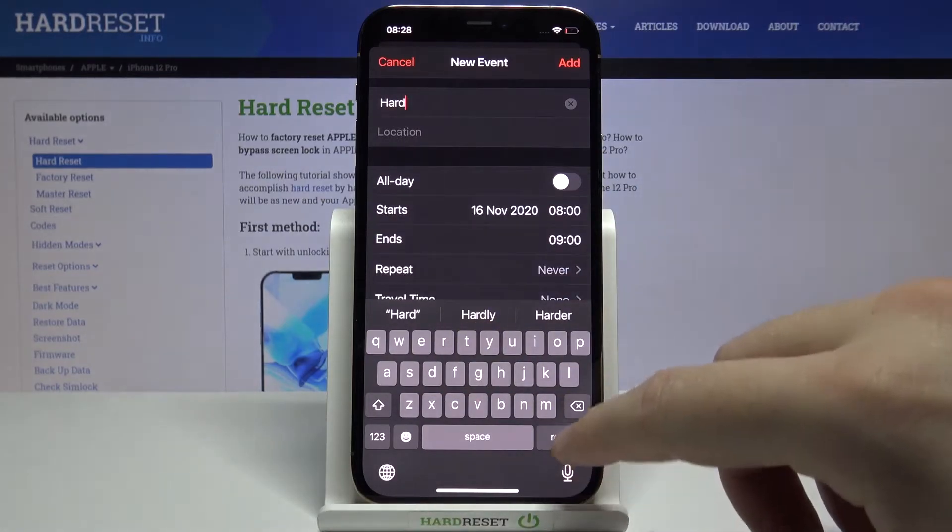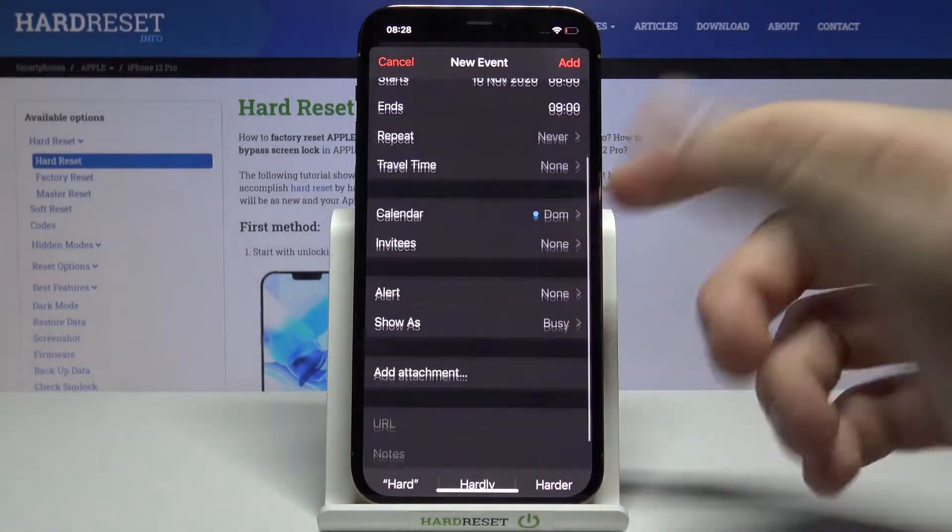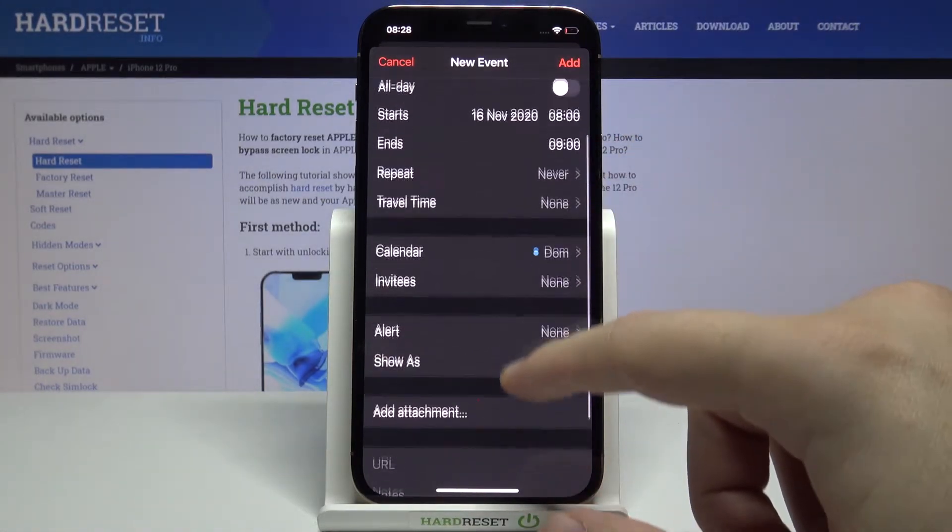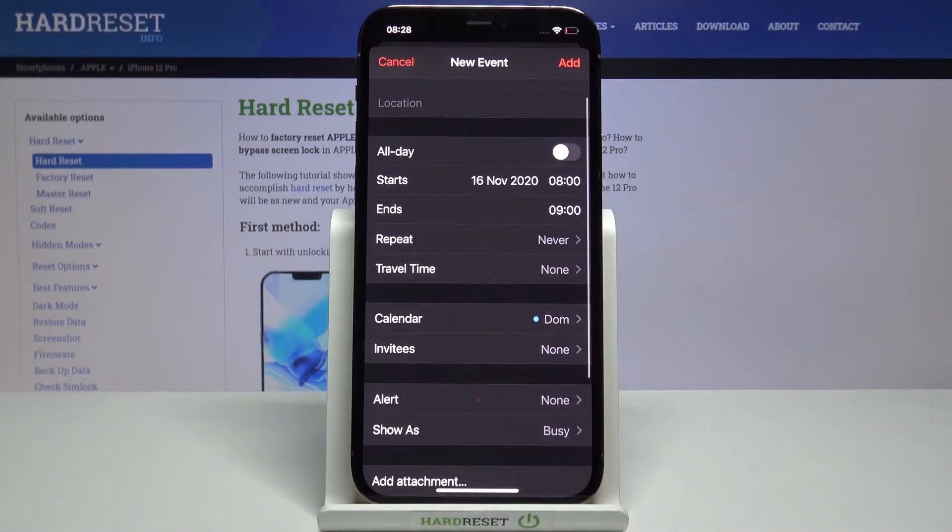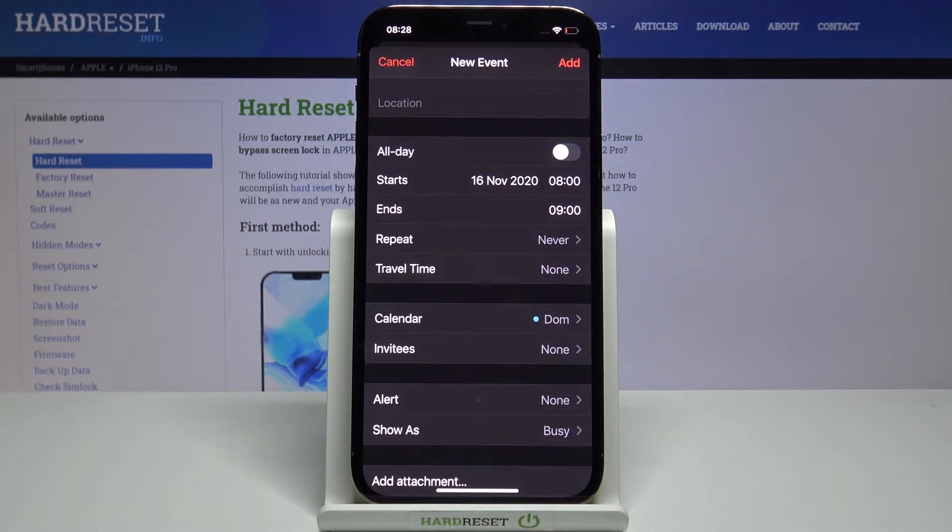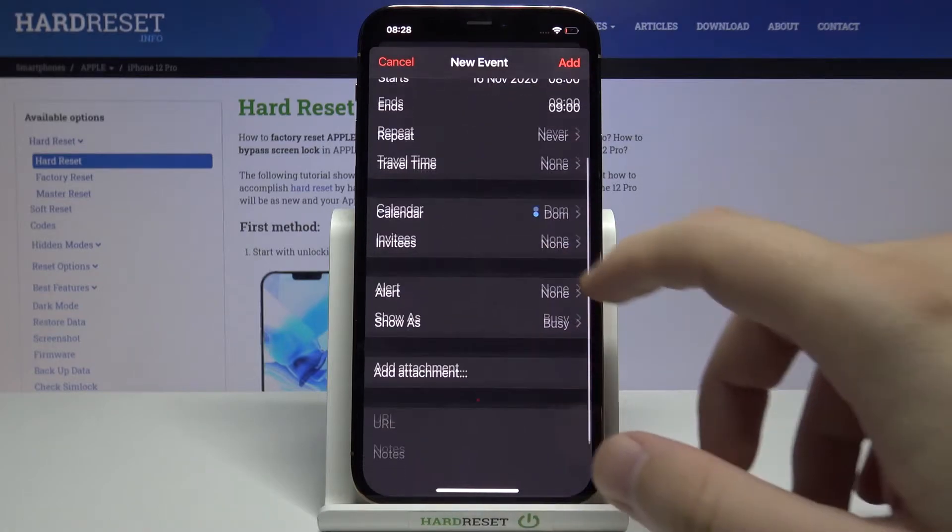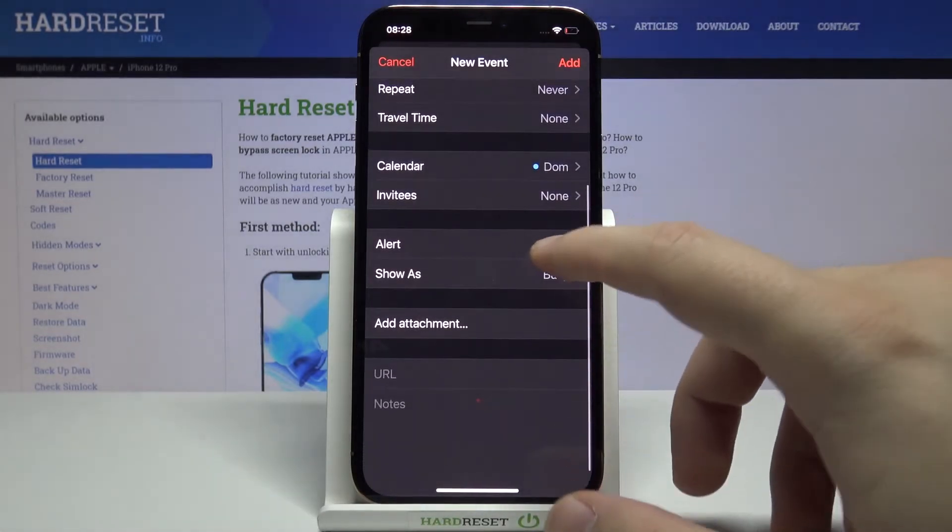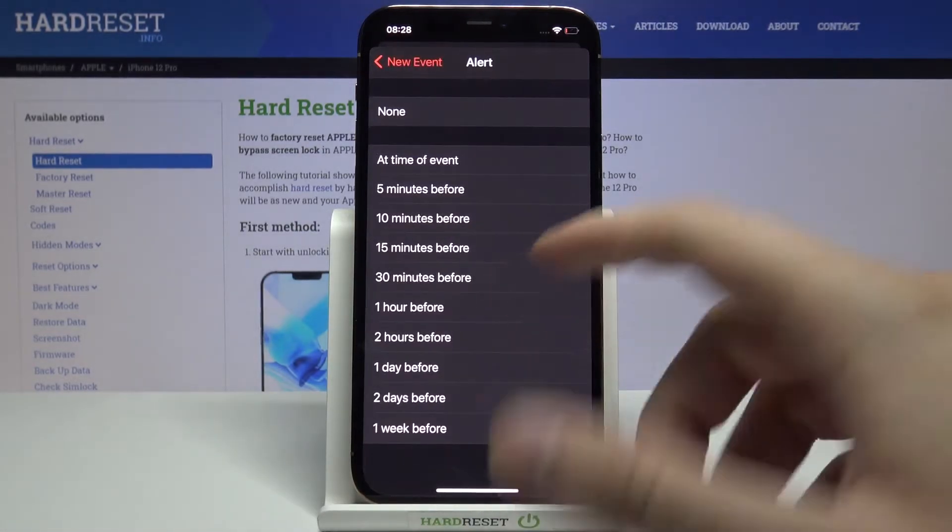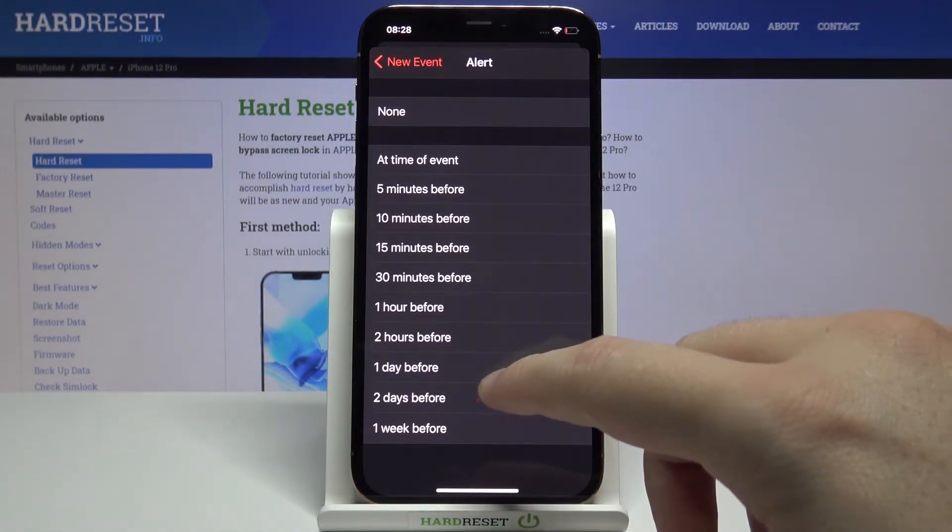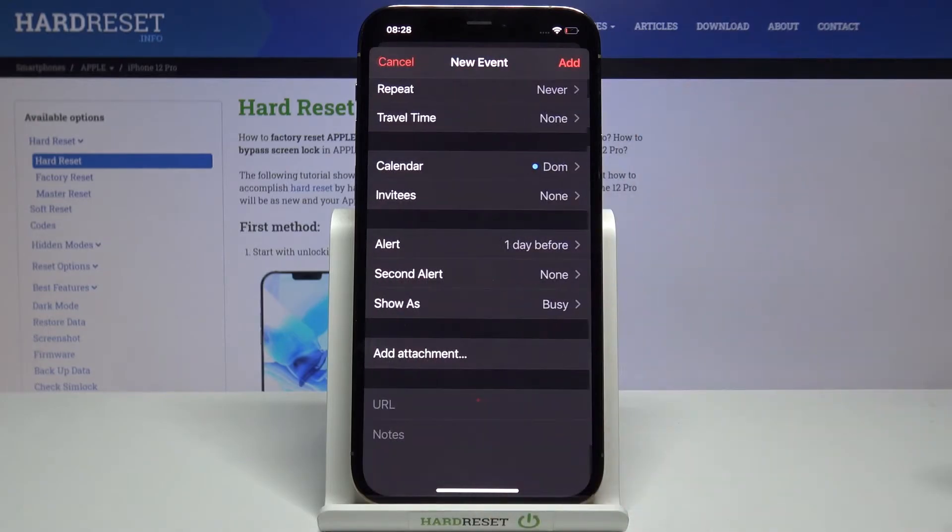First, we can enter the title, and we can also set up other things. We can add some repeats, set up travel time, invite someone, or set up an alert like one day before.